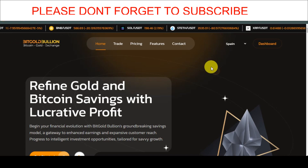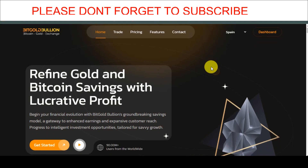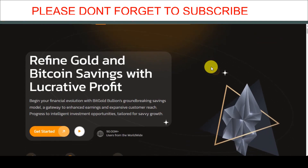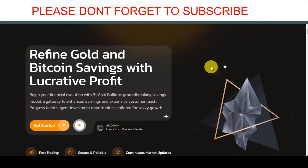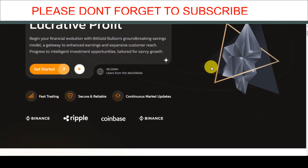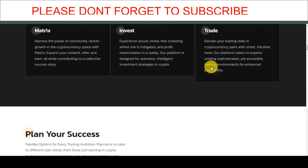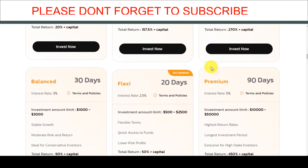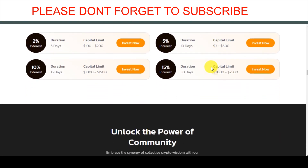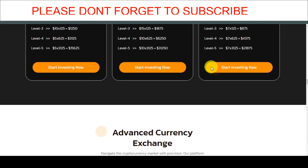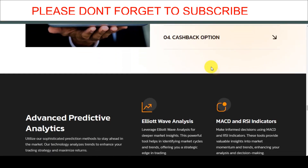For those of you who are interested in trading scripts, cryptocurrency script, or investment scripts — the script that has trading, investment, and forex views all in one website — I think this is the right website for you. In this video, I'm going to teach you how to install and set up this Find Funder script and how you can utilize it to build any kind of investment or forex trading website of your choice.